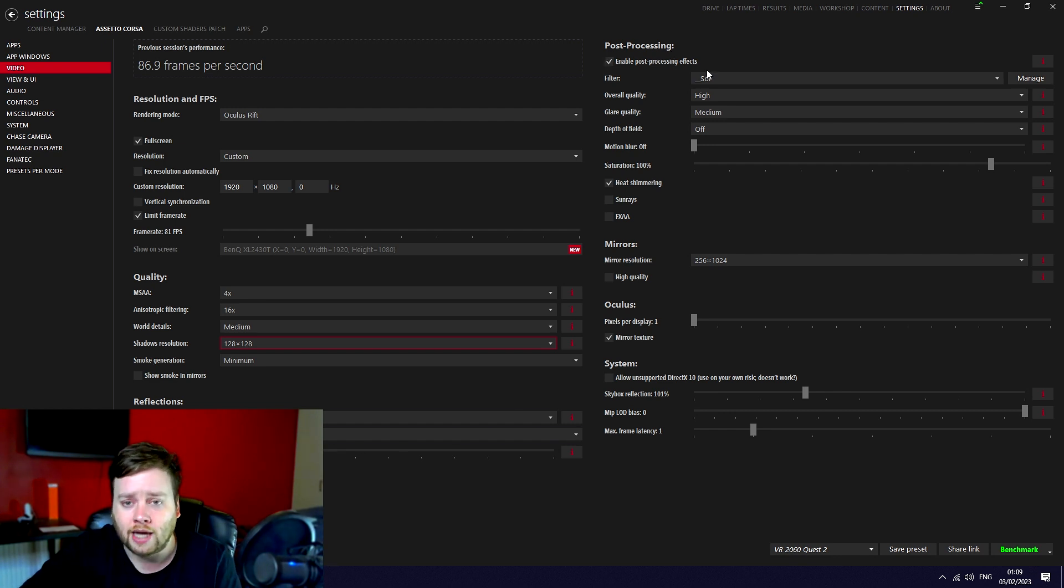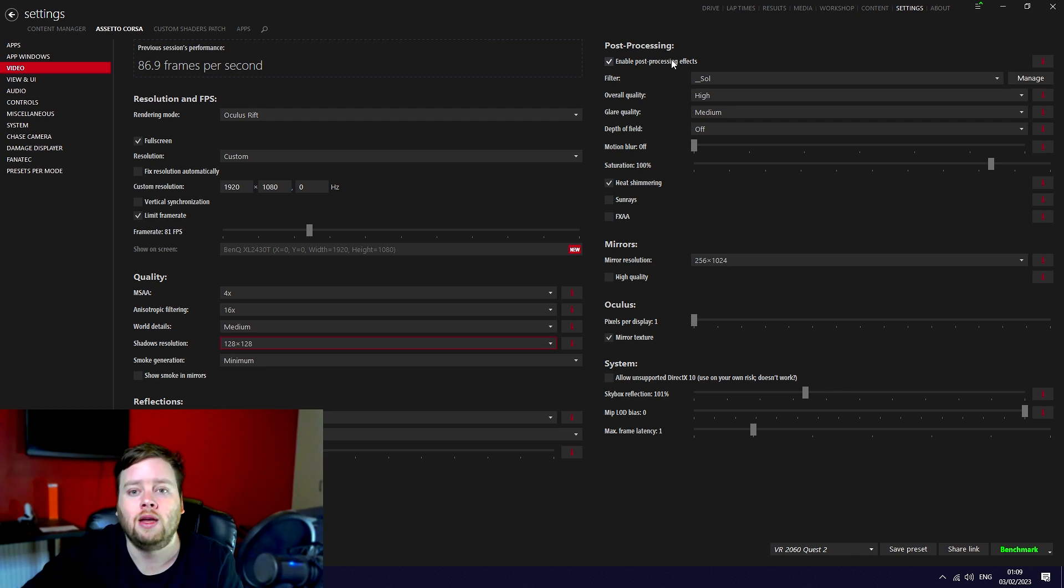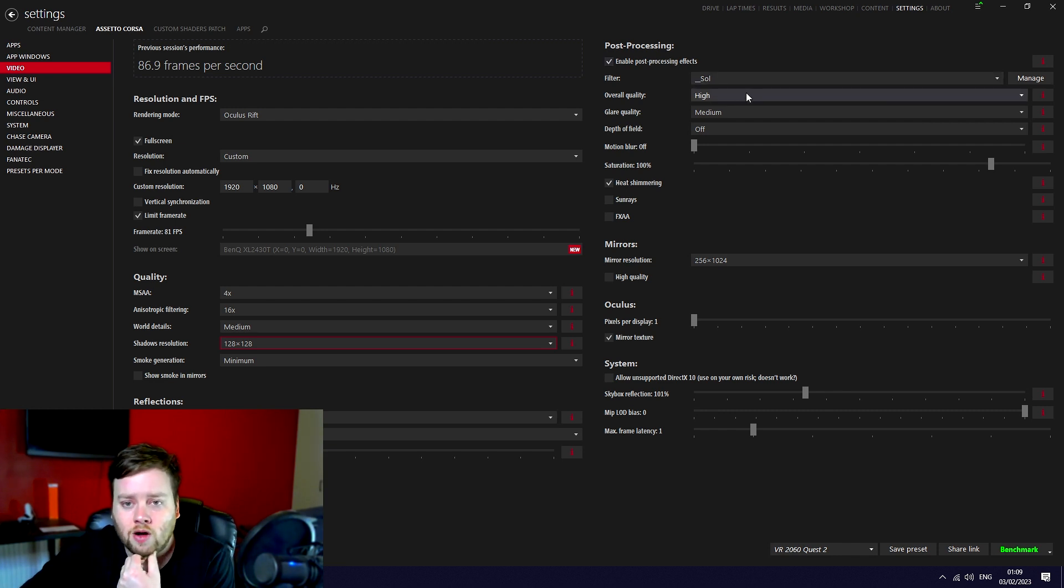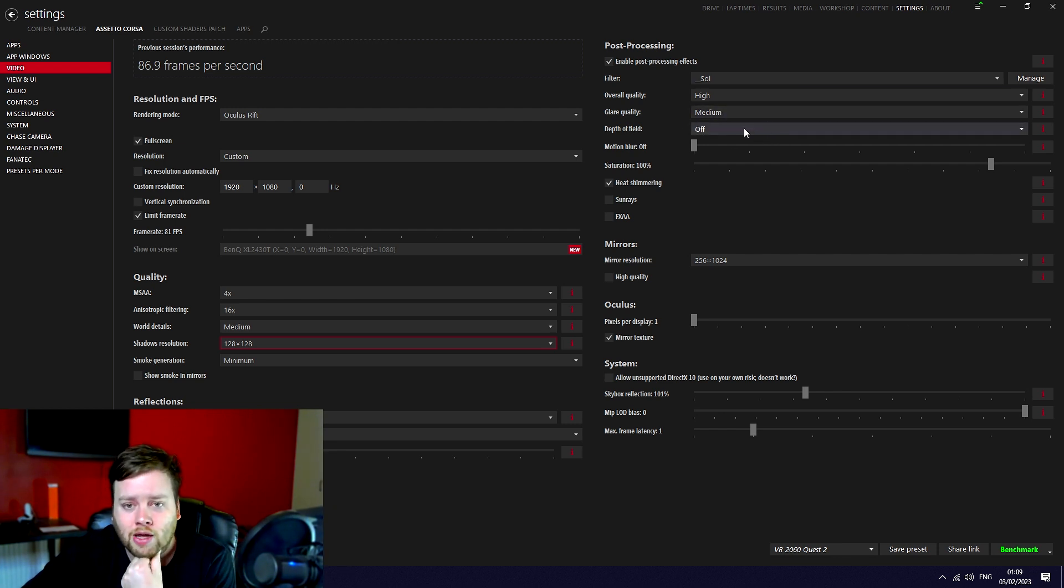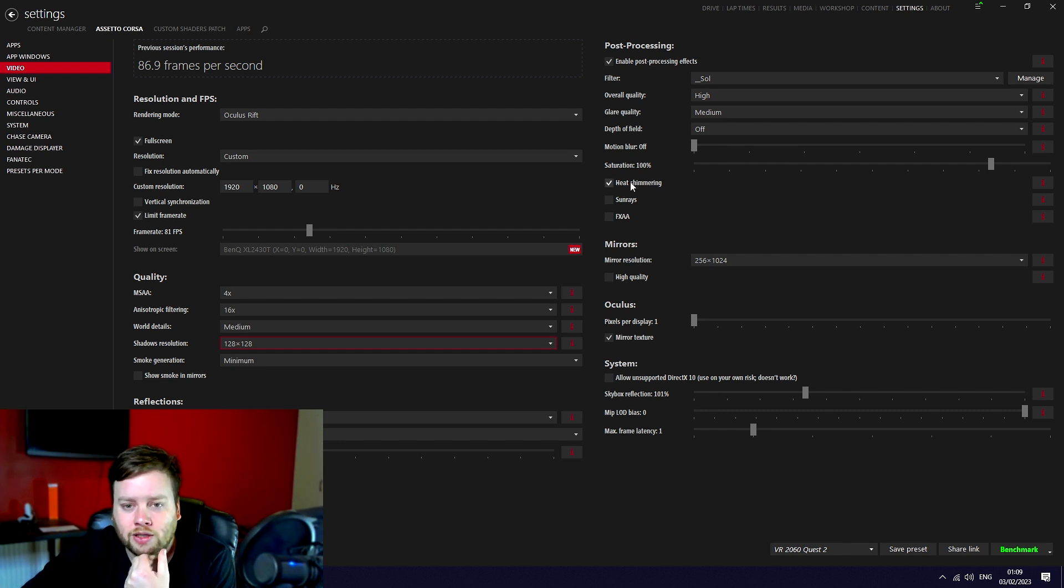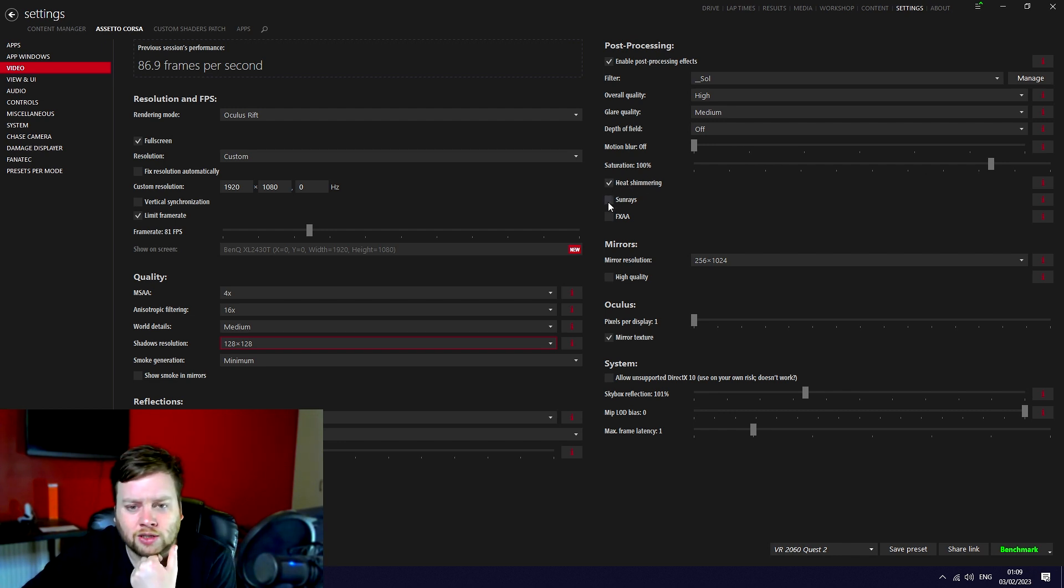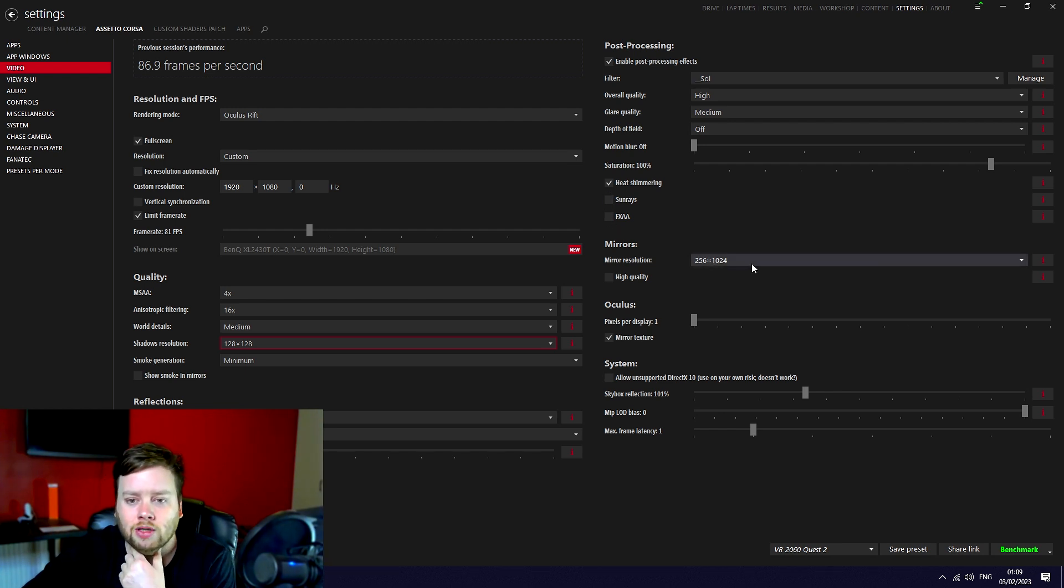Post-processing you can enable it. If you don't have the best system in the world it can be a bit of a performance hit. I've got the standard Sol filter. Overall quality high. Glare quality medium, I can't remember why that is. Depth of field off because why would you in VR. Motion blur off because obviously. Saturation is fine. Heat shimmer I never really noticed. Sun rays I think can be a bit of a performance hit. FXAA not required.